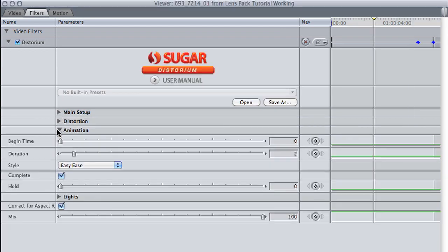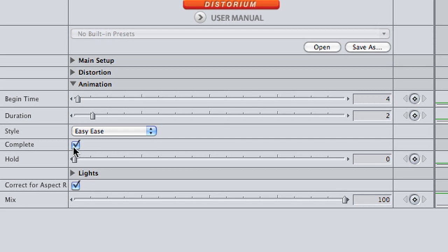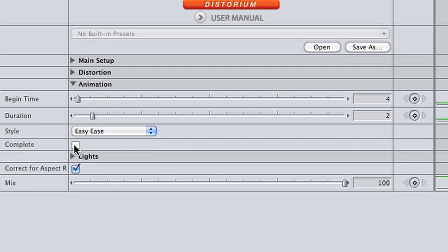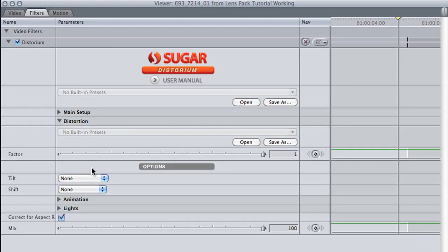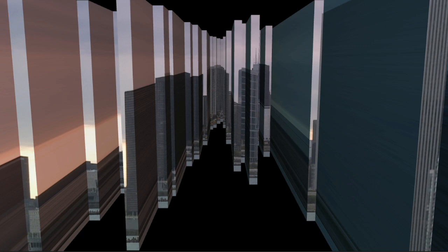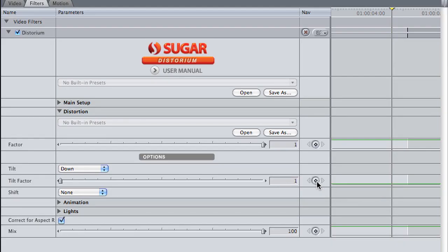In the Animation menu, I'll change my Begin time so the animation begins about 4 seconds into the clip. I'm going to uncheck Complete so it doesn't complete the animation back to its beginning state — it will stop at its full distortion. Under the Distortion menu, I'm going to add to the 3D effect by adding some Tilt to the animation. I'll change the Tilt drop-down menu to Down, and I'll animate the Tilt Factor slider so the tilt starts a little later.